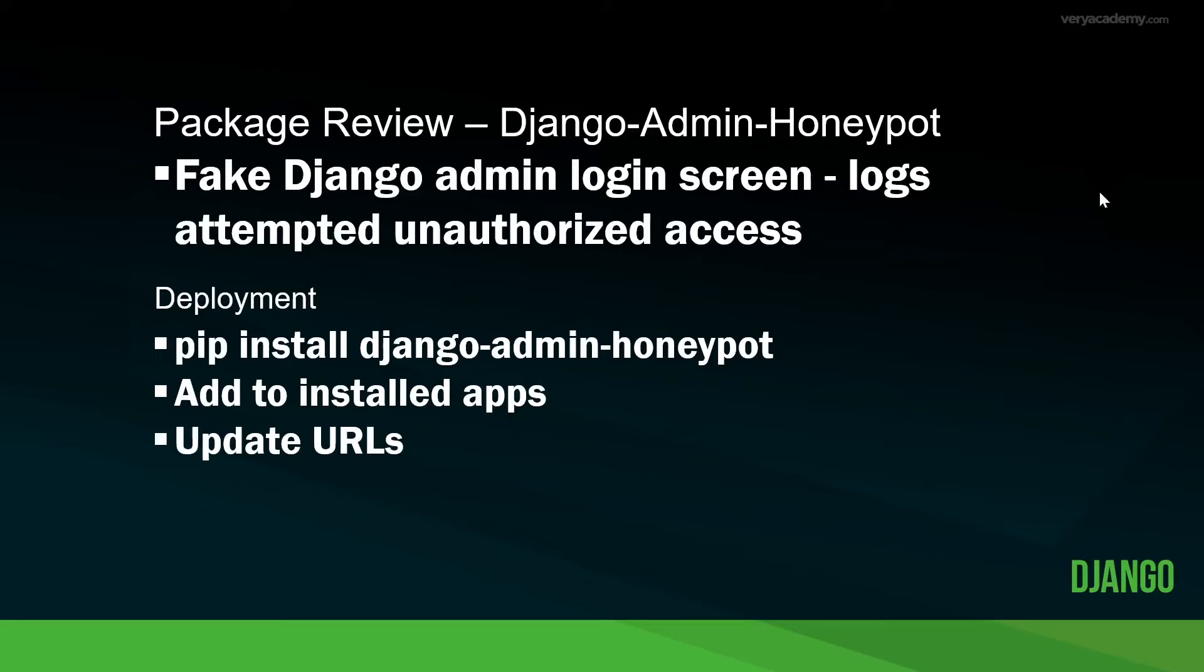As you might imagine, the deployment is fairly straightforward. We're going to pip install the Django admin Honeypot, add it to the installed apps, and then update the URLs. If you follow the Django admin Honeypot documentation, it is a little bit out of date, so we'll go through some of the small steps you need to take just to make it compatible with this version of Django I'm using, Django 3.1.